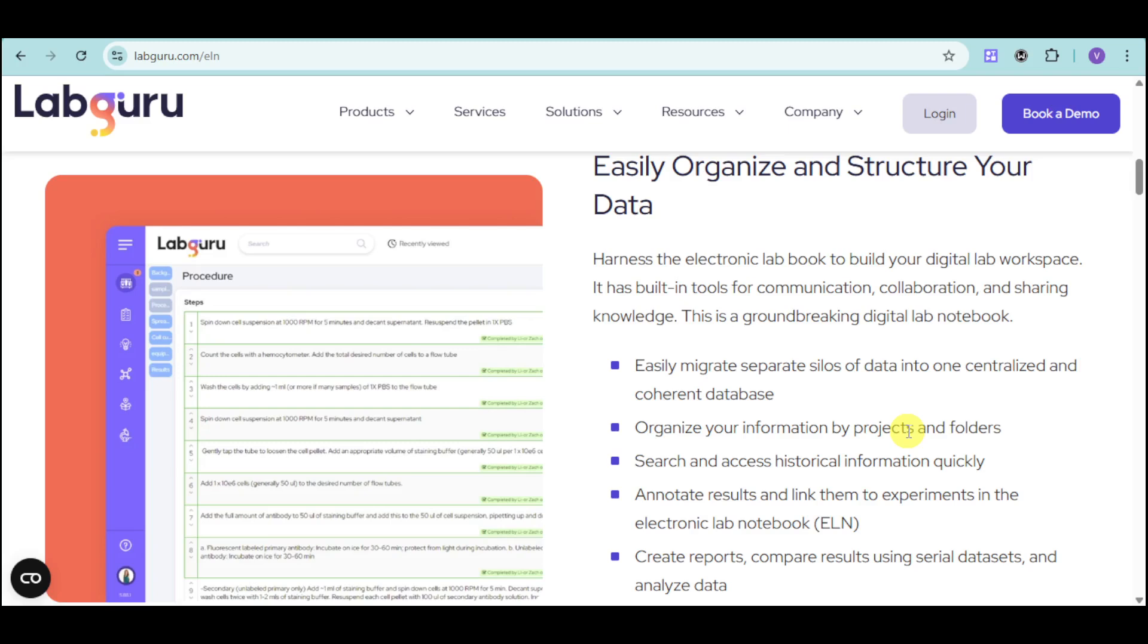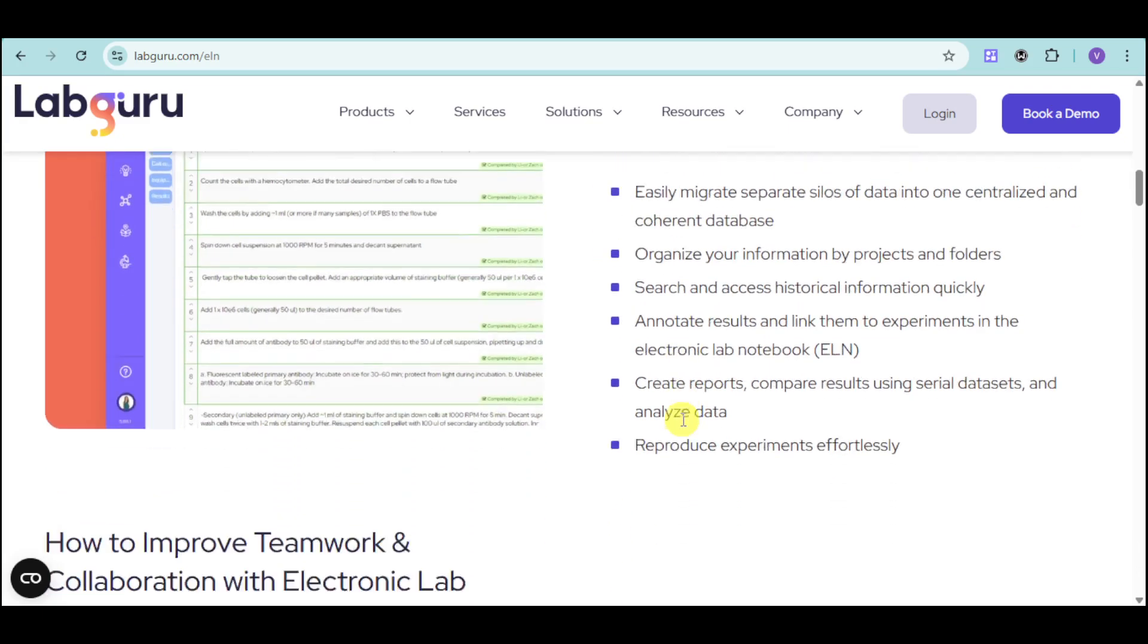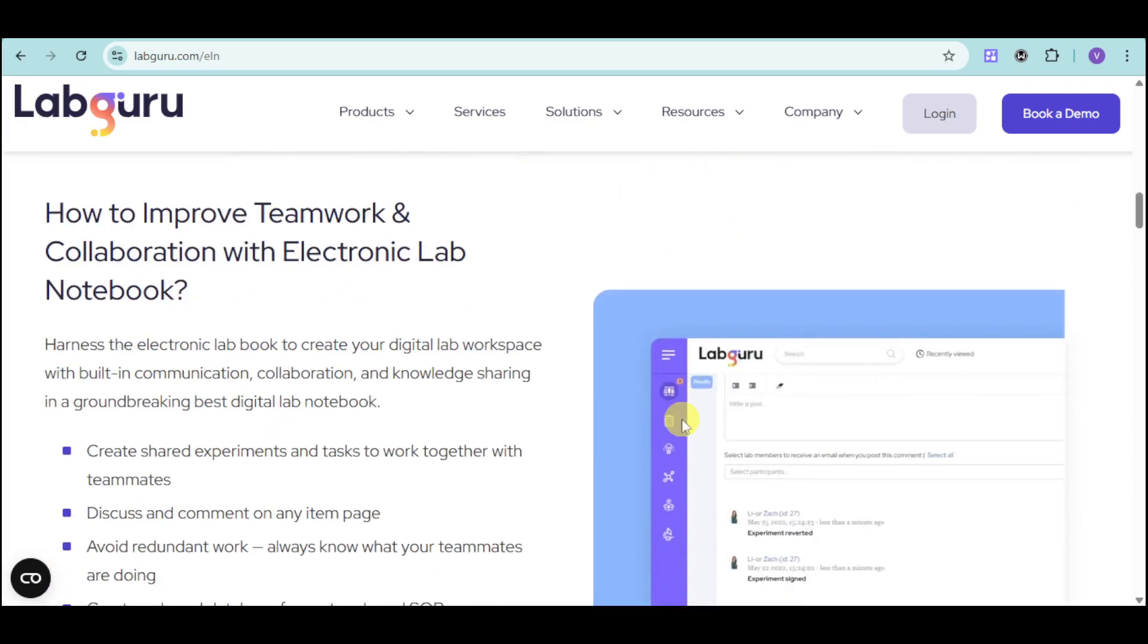You can easily migrate separate silos of data into one centralized and coherent database. You can organize your information by projects and folders, search and access historical information quickly, annotate results and link them to experiments with your ELN, as well as create reports and compare results using serial datasets and analyzed data.